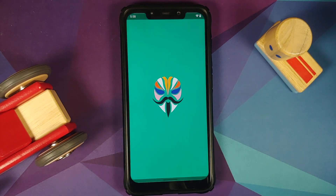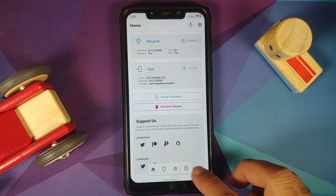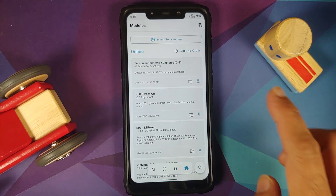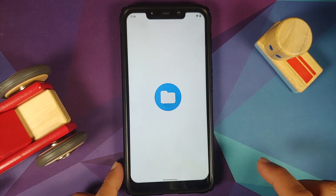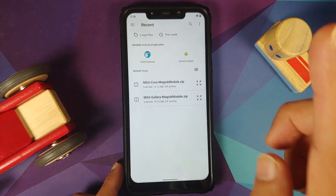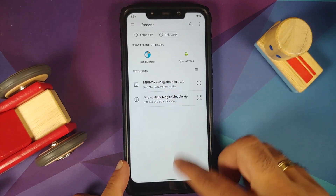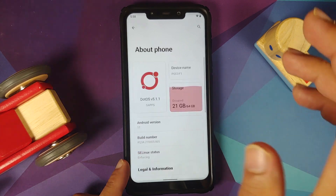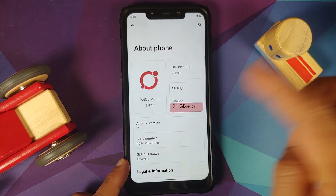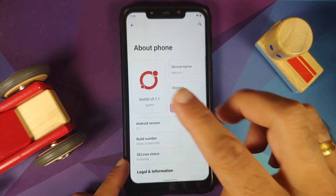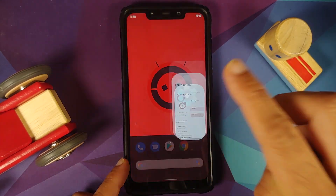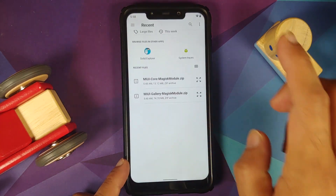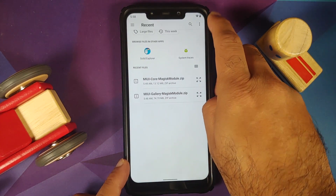Let us go into Magisk and go into the fourth option which is your modules page. From here we are going to install from storage. Just to note, I am running a custom ROM which is based on AOSP called .OS on my POCO F1.